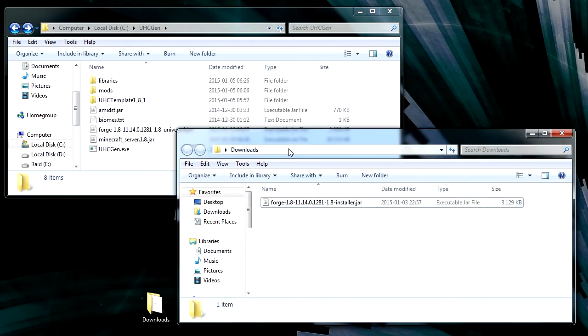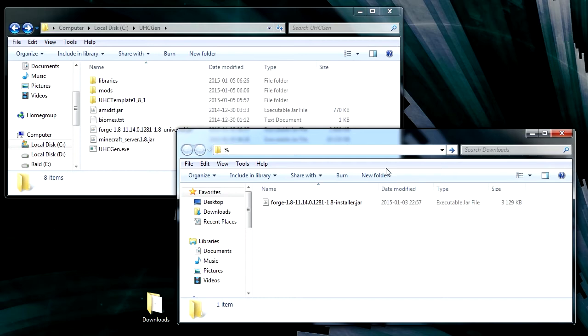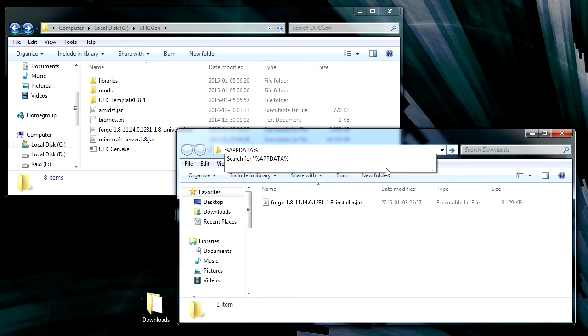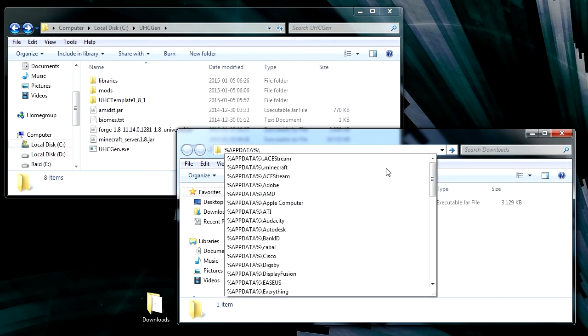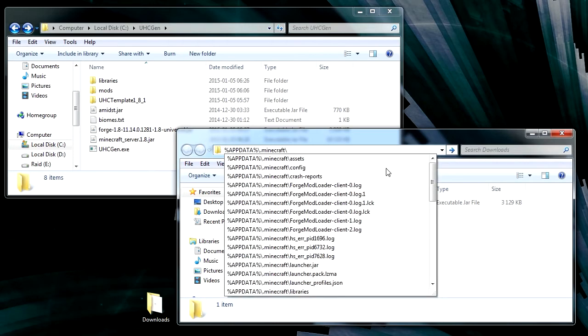What we need to do now is we need to copy the actual Minecraft version. So to do that, you go to %appdata%\.minecraft\versions.